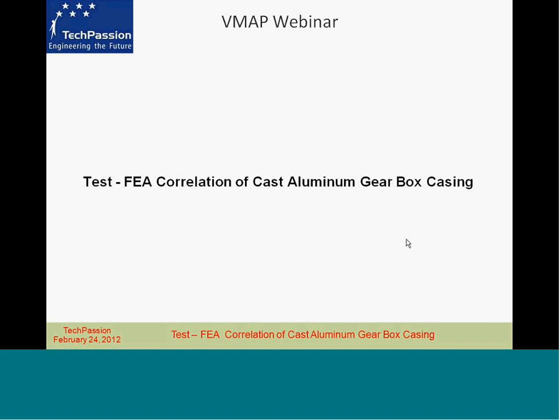Following this brief presentation, I will show the actual case studies using VMAP. Before I do the demonstration, I will also give an introduction of what VMAP is and how it is useful for vibration testing, analysis of test data, and correlation between test and finite element analysis results.